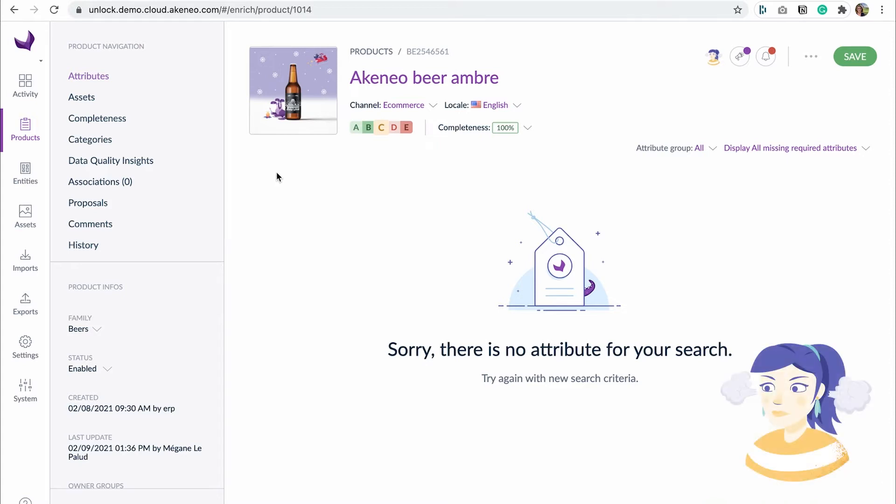But a problem never comes alone. We are on Friday morning and she needs to wait until Monday morning to validate Christmas products in her e-commerce solution. Indeed, Akeneo PIM and the e-commerce app synchronization happens only once a day during the night.